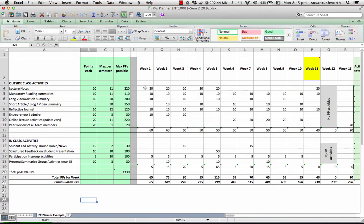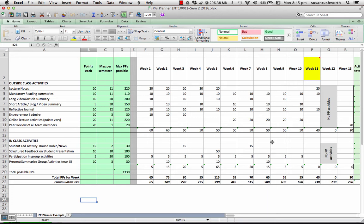So, for example, you'll notice that they're not doing lecture notes every week. This person's decided they'll do lecture notes for the first five weeks. But once it gets into weeks six through ten, where we start to focus on the fields of entrepreneurship, they decided they'd rather do the online lecture activities.